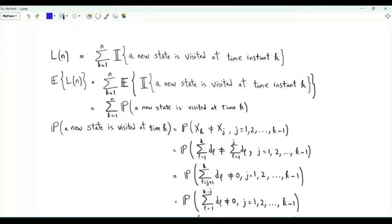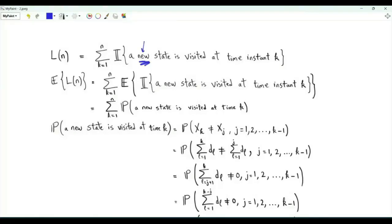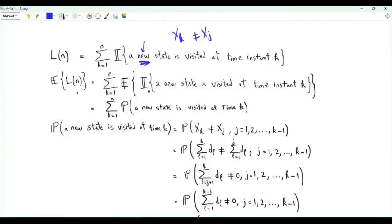The main task is to compute the expected value of L(n), which is the number of distinct states visited during the first n steps of the random walk. L(n) is the summation k from 1 to n of an indicator that a new state is visited at time instant k. By new, we mean that x_k is not equal to x_j for every j from 1 to k minus 1. The expected value of the indicator is the probability that a new state is visited at time instant k.